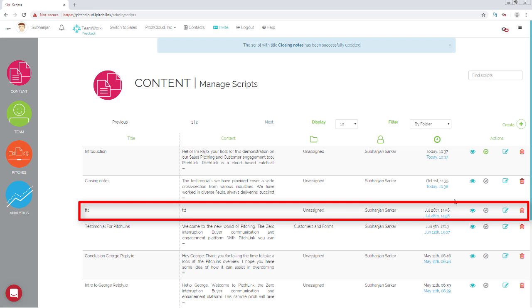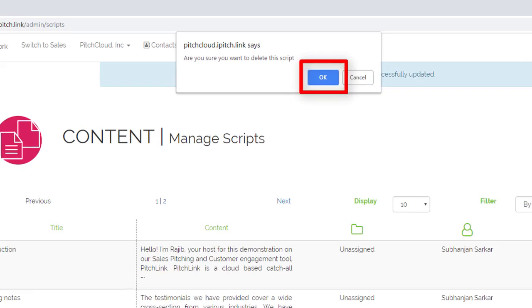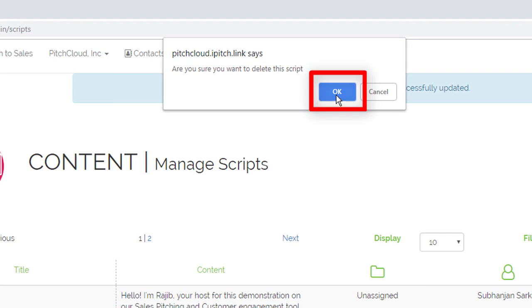To delete a script, click its Delete button. Click OK to confirm.